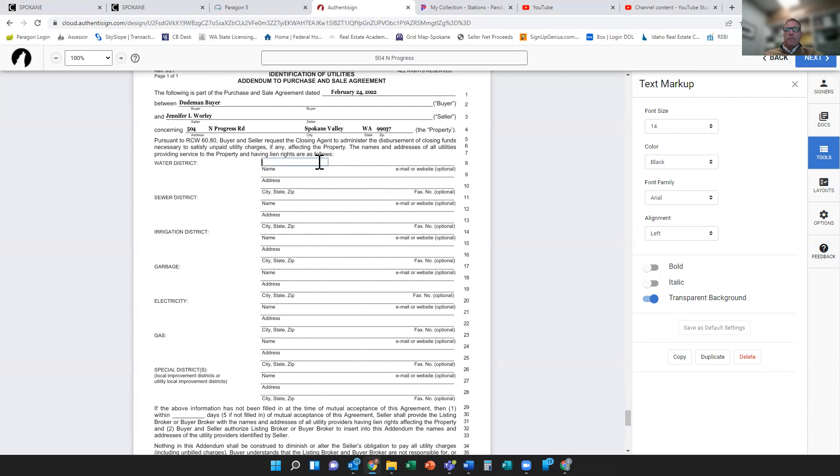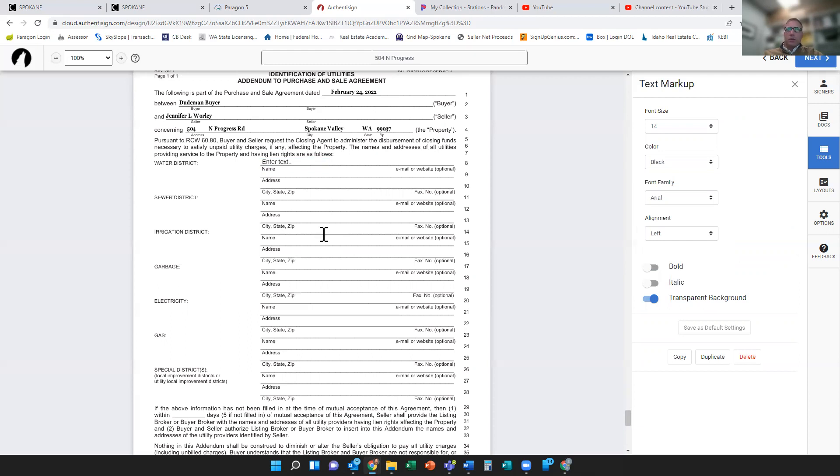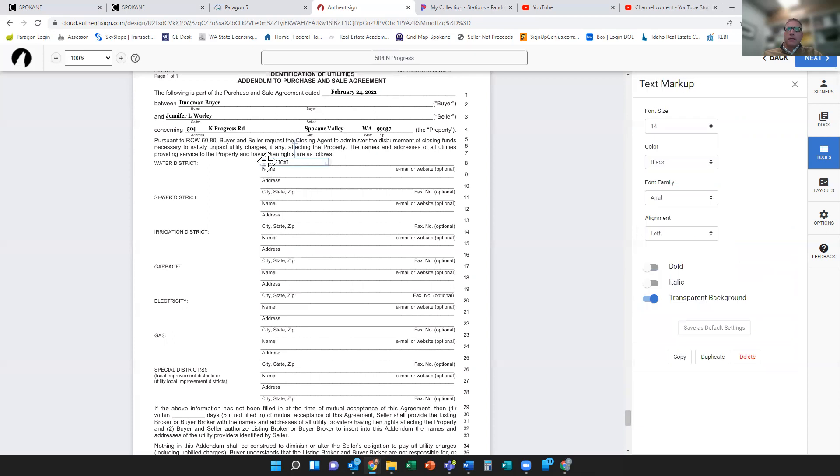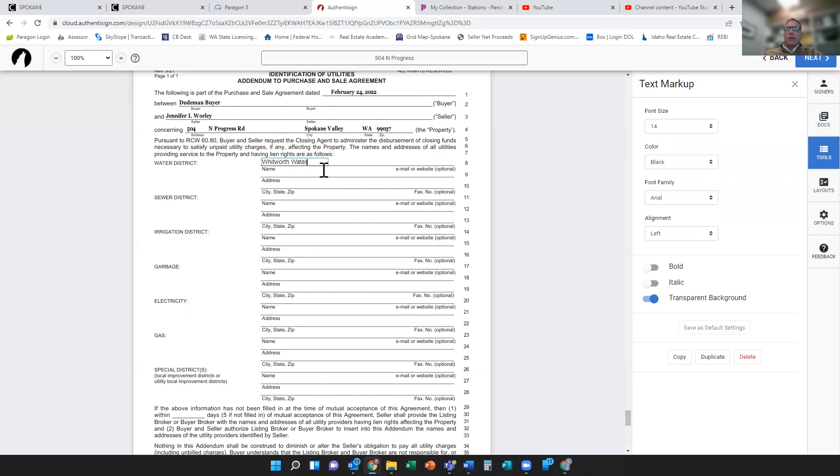If I click on it, it'll give me an option to enter the text. Let me try it again. Here we go. So if I just click in that box, let's say I need to extend this out.